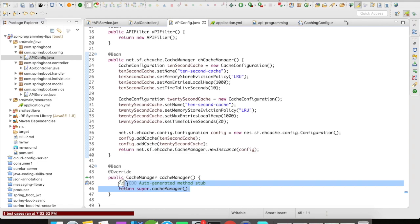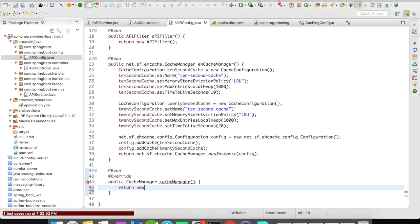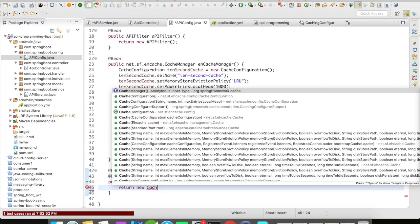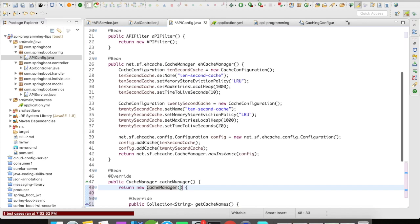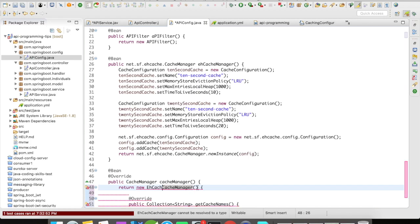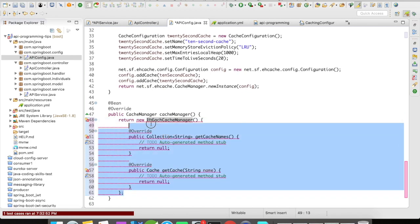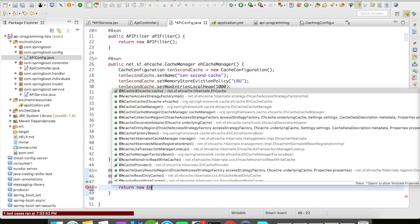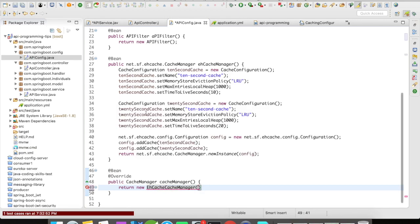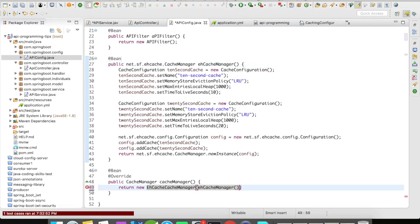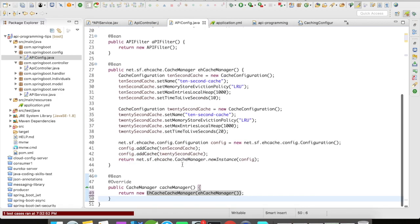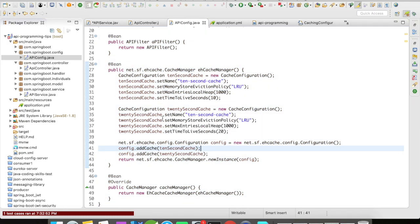Let's configure the Spring cache now. We return a new cache manager — which is going to be the EhCacheManager — and we'll return a new EhCacheManager passing in the EhCache configuration. We have completed the initial setup of configuring the cache manager along with expiry. Now there are two caches available for us to make use of.